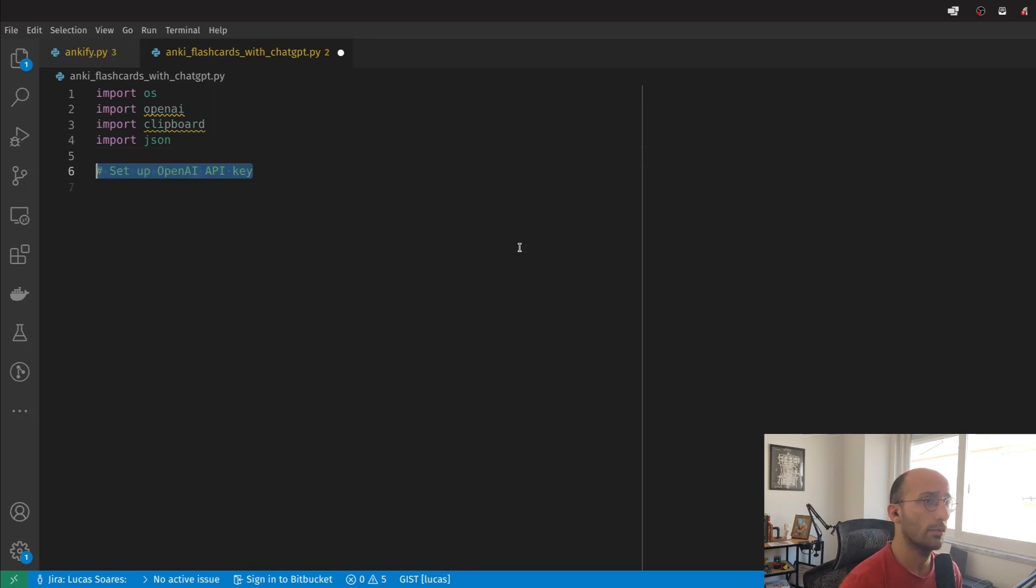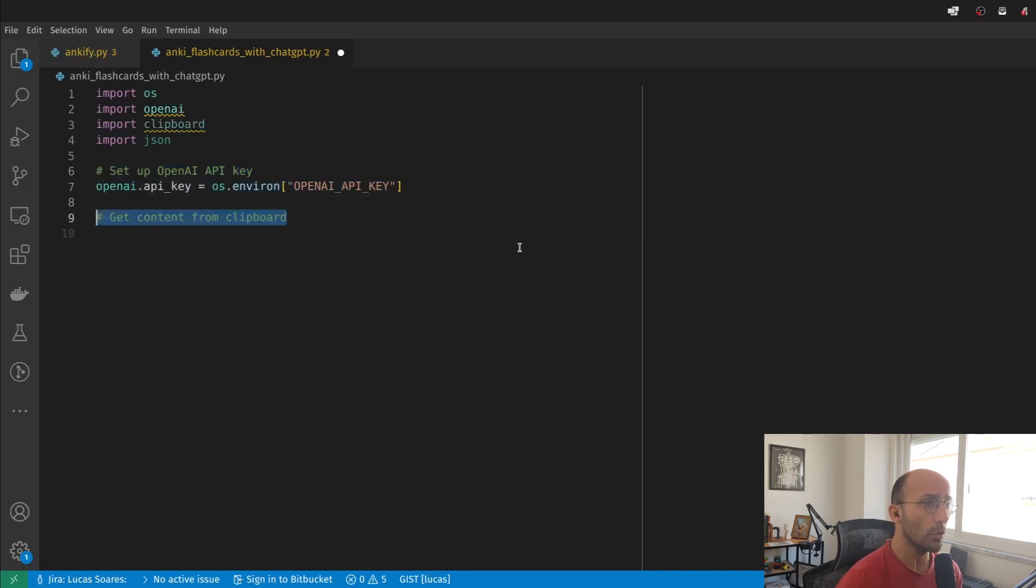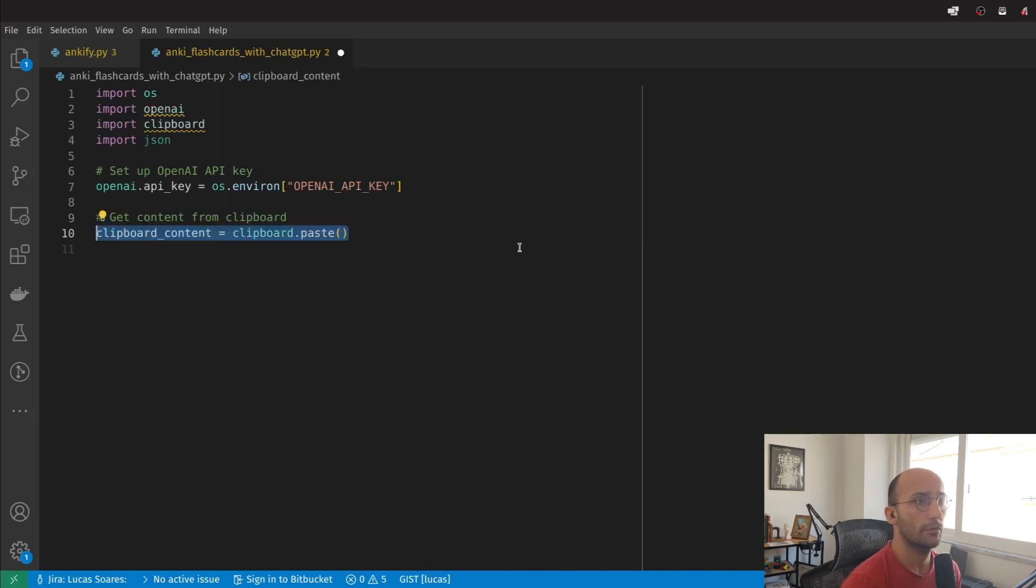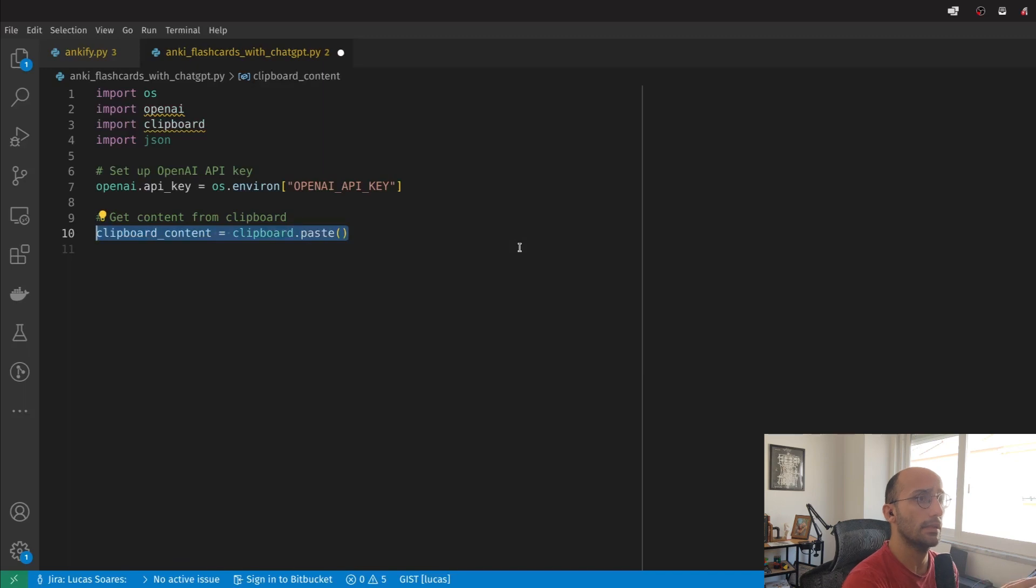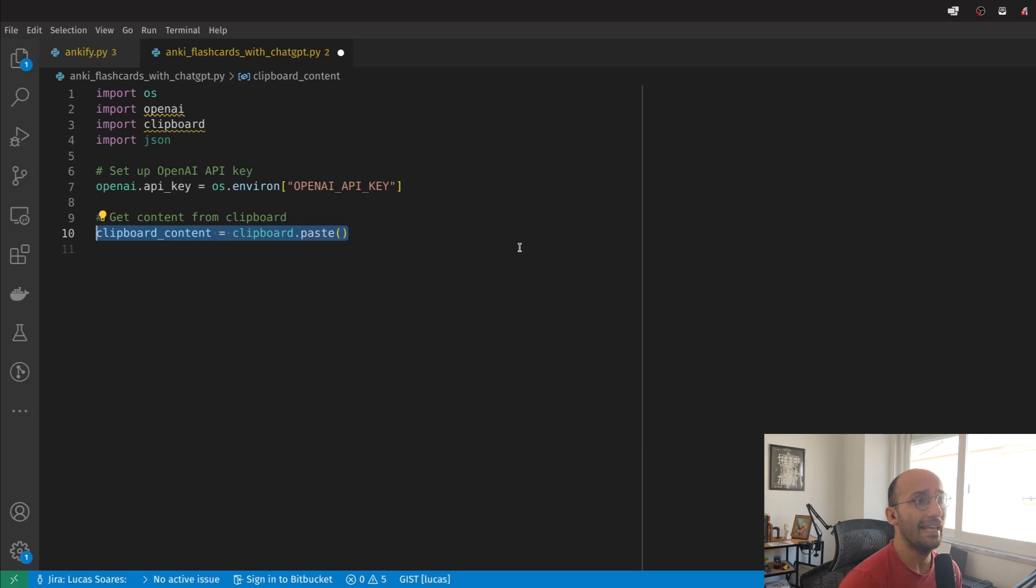Here's what we're going to do. First, we're going to set up an OpenAI API key, then get the content from my clipboard. The idea is I'm going to copy some text from whatever - from a paper, from a website, etc. - and run the script. That's it. Copy some text, run the script.